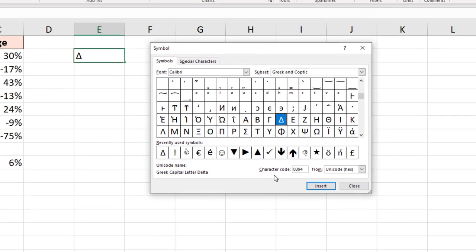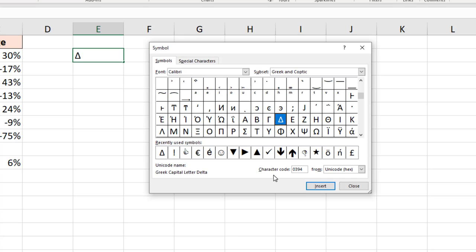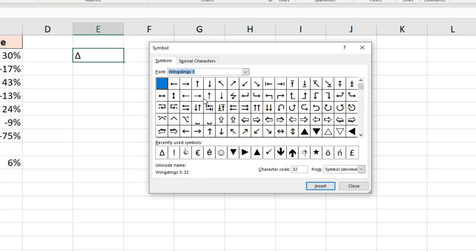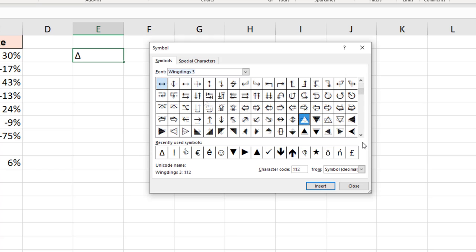Now those symbols are in the Wingdings 3 gallery. So if I change this font gallery from Calibri to Wingdings 3, and then it's a case of scrolling through and finding the symbols you need. Here is the up facing arrow and we also have the down facing arrow as well.